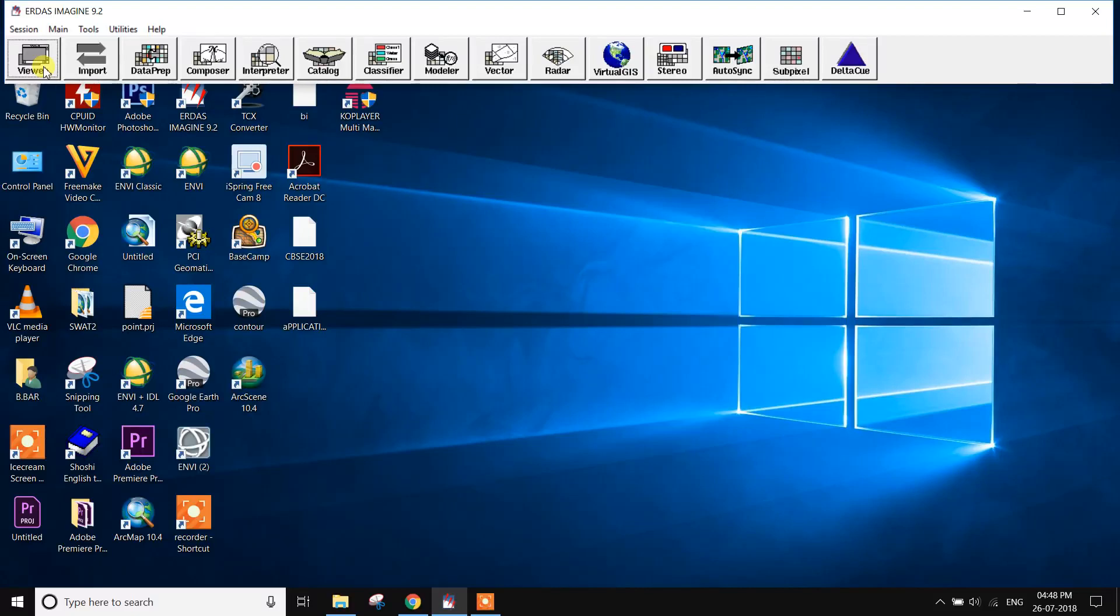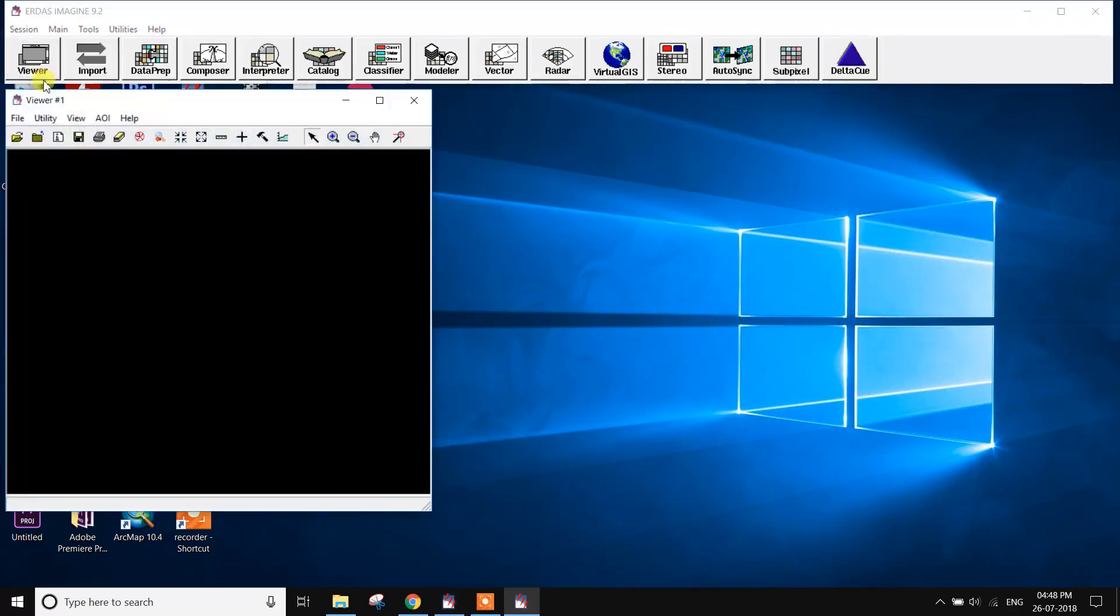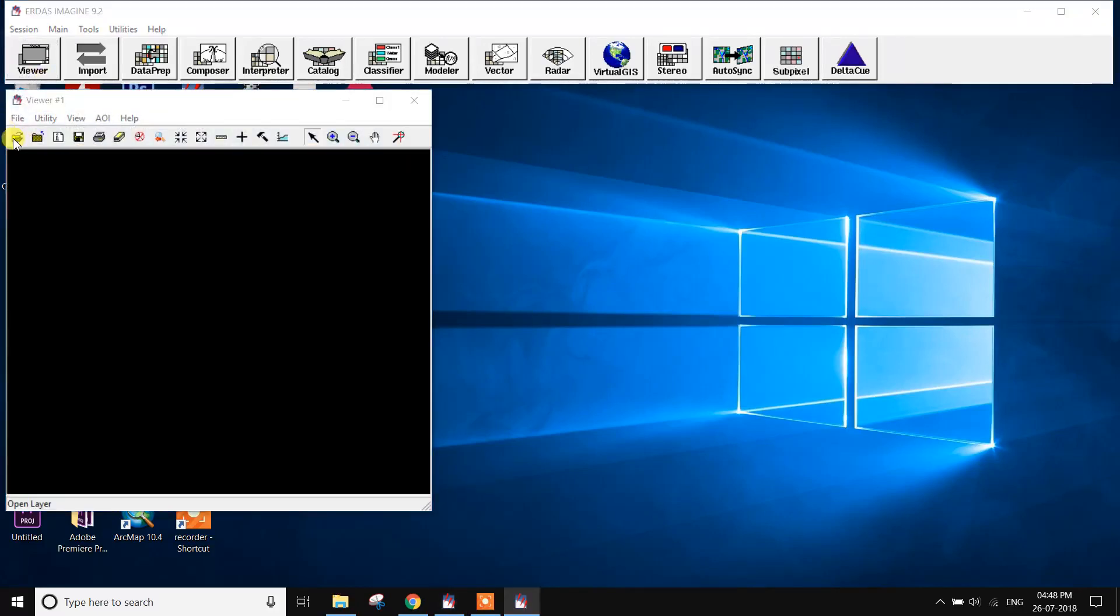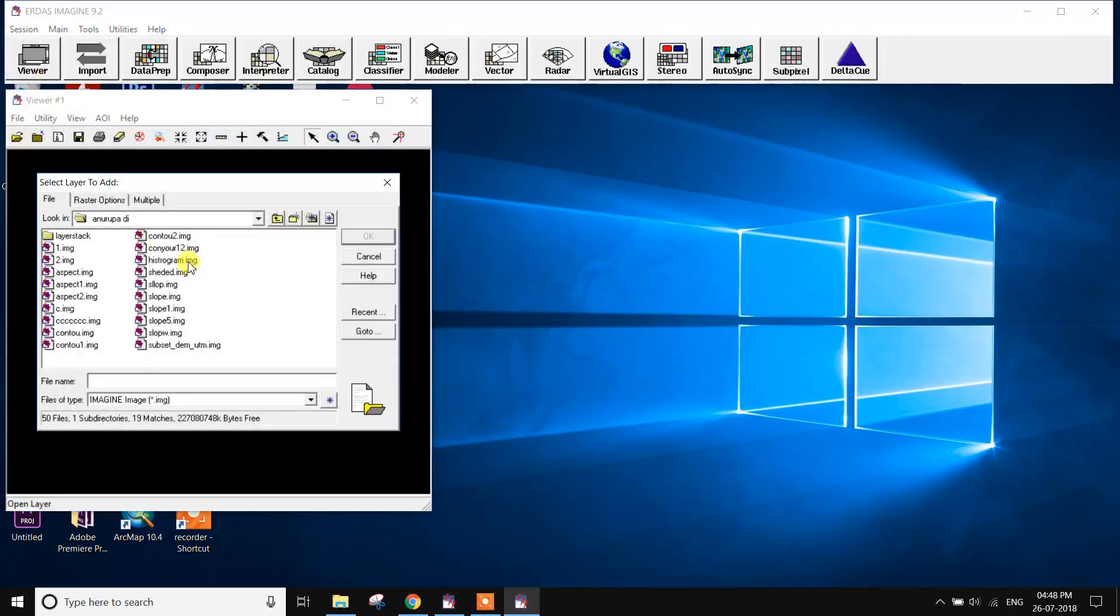How to do this in ENVI 9.2. Image Differencing workflow. At first, open the satellite image.